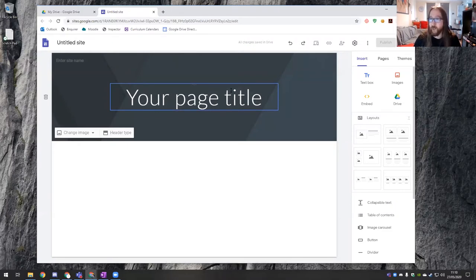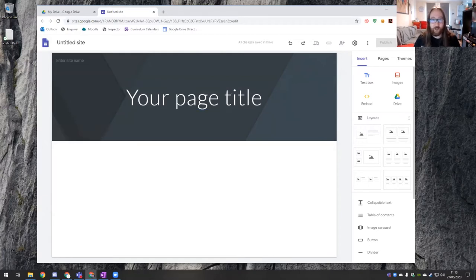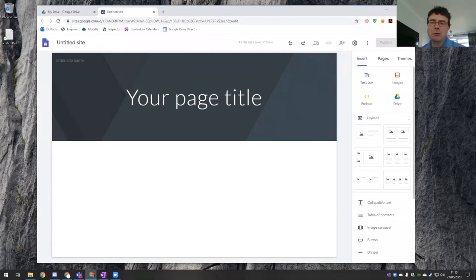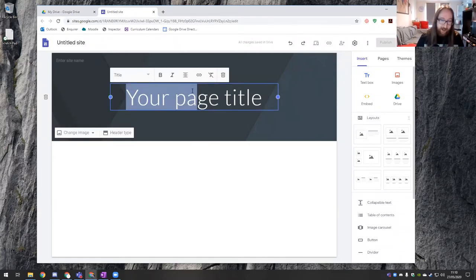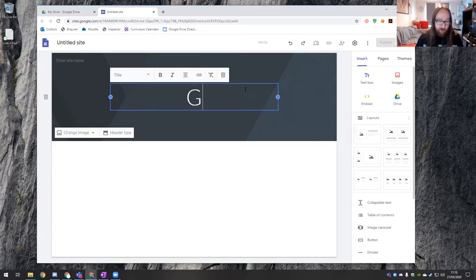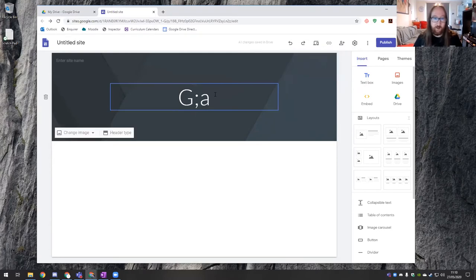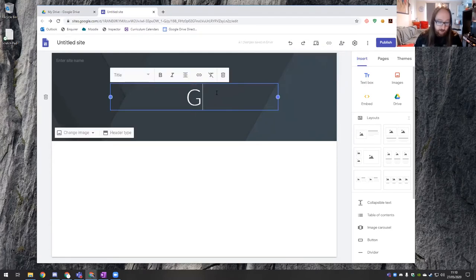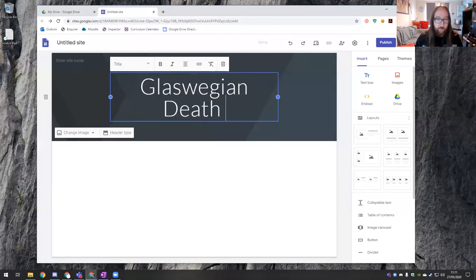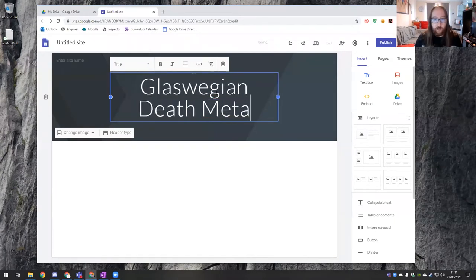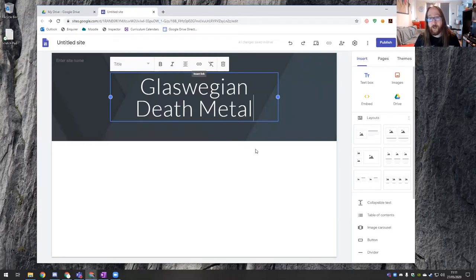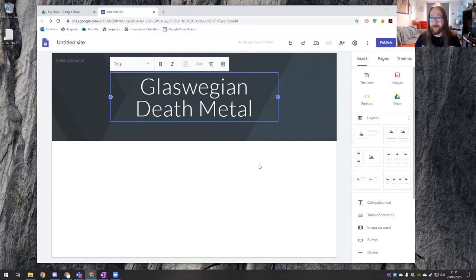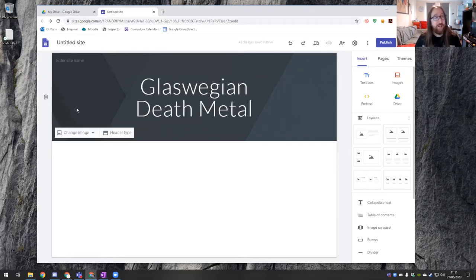Glaswegian death metal then. Okay right here we go. So we're going to give it a title. I need to move my mic so I can actually type. Glaswegian death metal. I used to host a radio show on Sub-City Radio, Glasgow University student radio station, all about black metal, death metal and grindcore. So this is very much my wheelhouse.